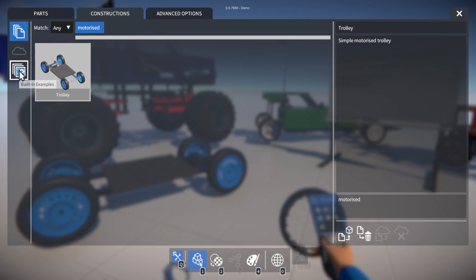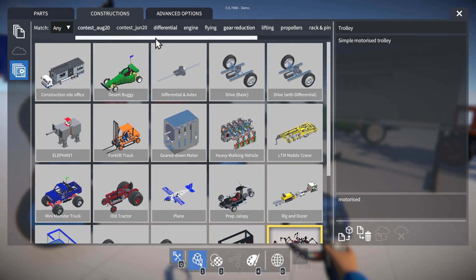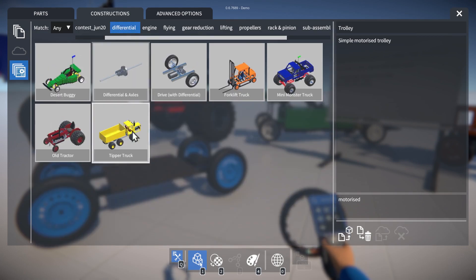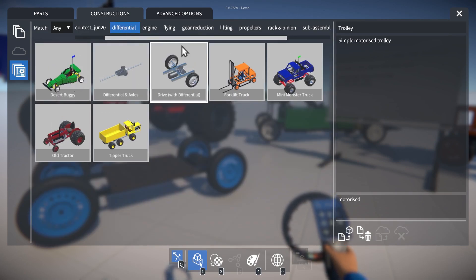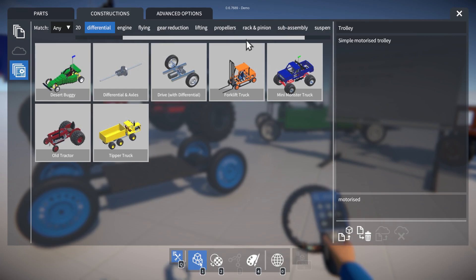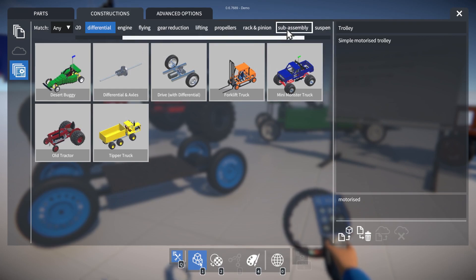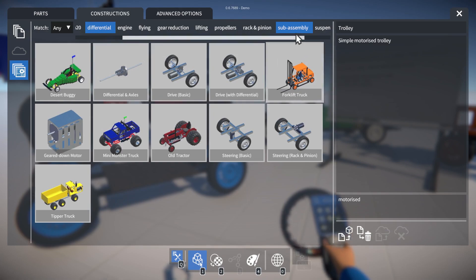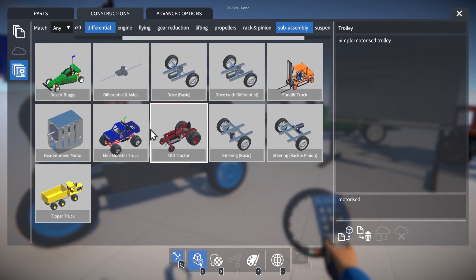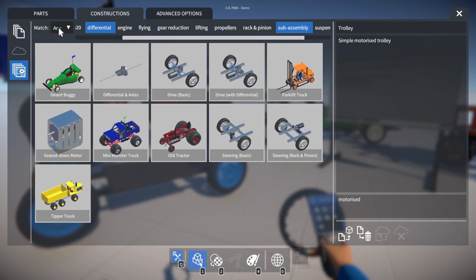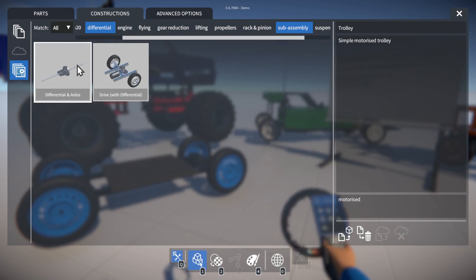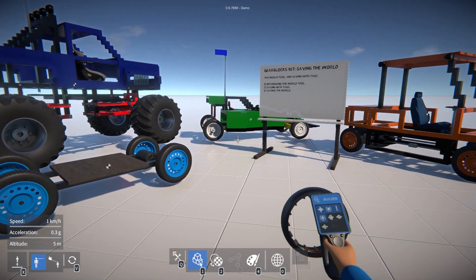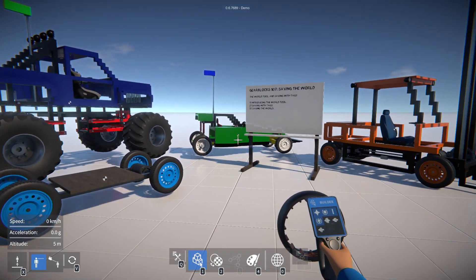If we take a look at the built-in example constructions, we can try filtering here as well. If we select this tag, only the constructions with that tag will show. And you can select multiple tags as well — now any construction with one or other or both of those tags will show. But if we change to match all, then they have to have both tags. So tags are a good way to organize your saves and categorize everything.